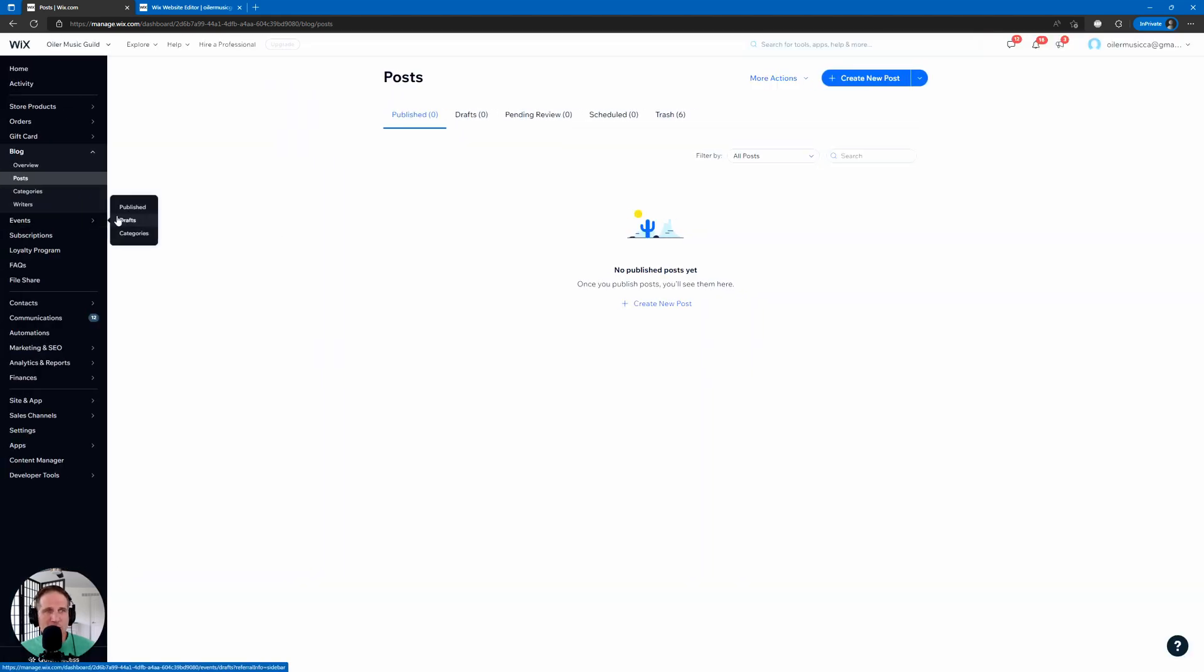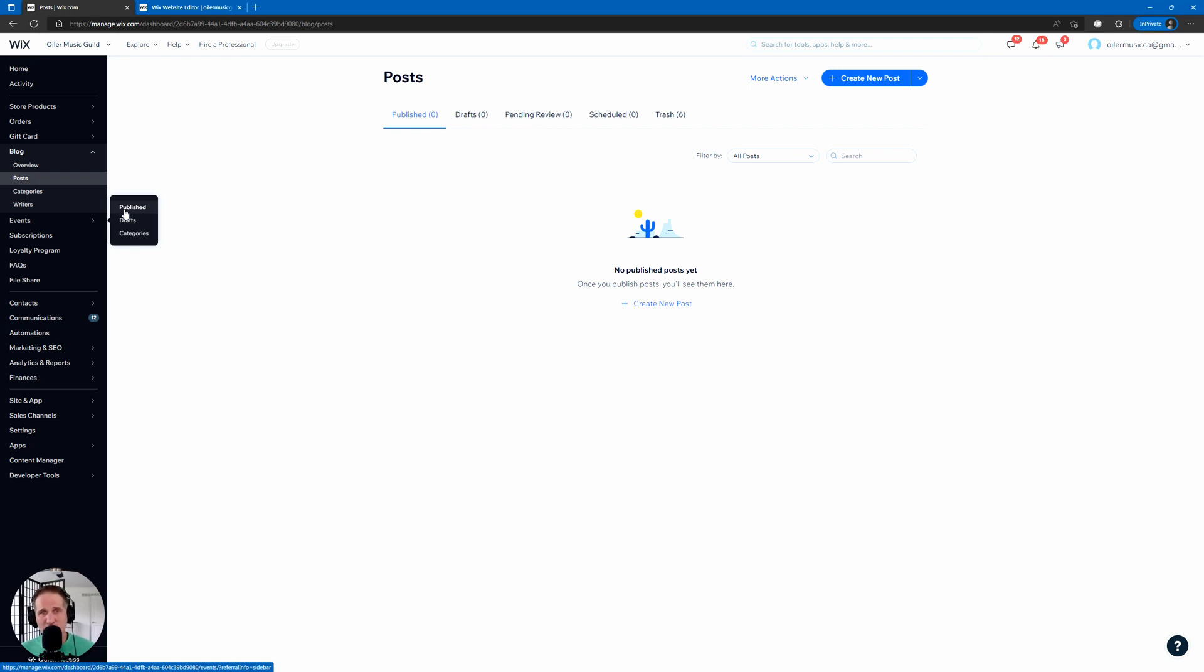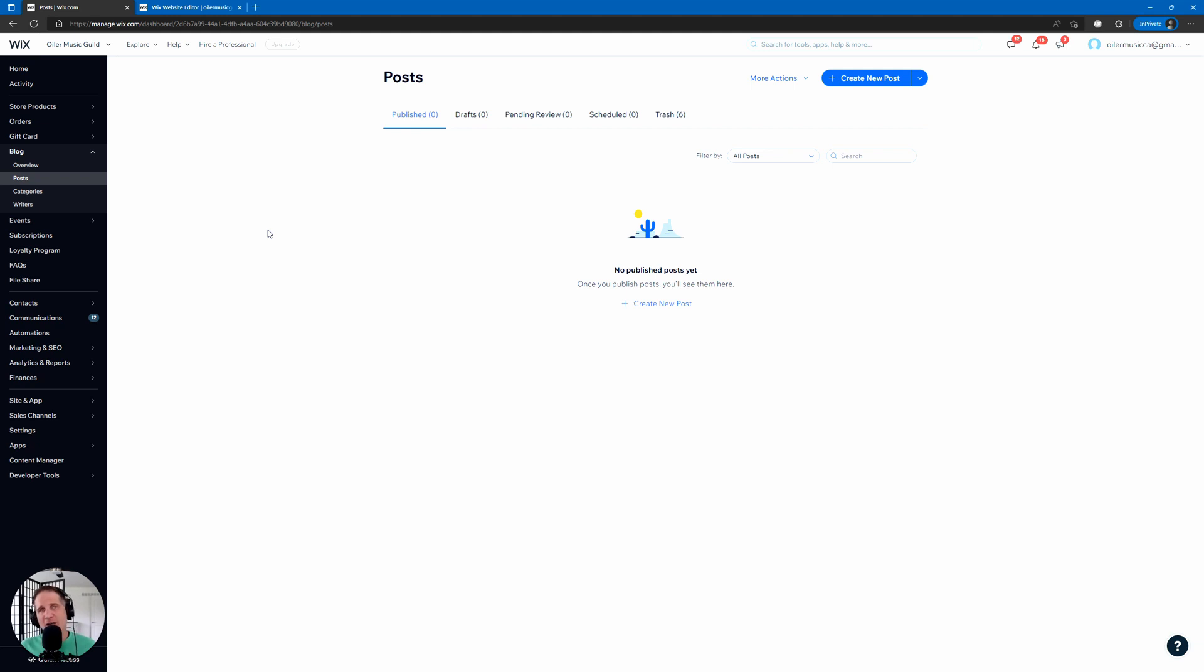And then events, same thing. You could change those Wix bookings. We don't have those on this website, but you're going to want to take a look at those as well. You can change it individually by events and bookings. So that is a crash course in your Wix SEO starter pack.